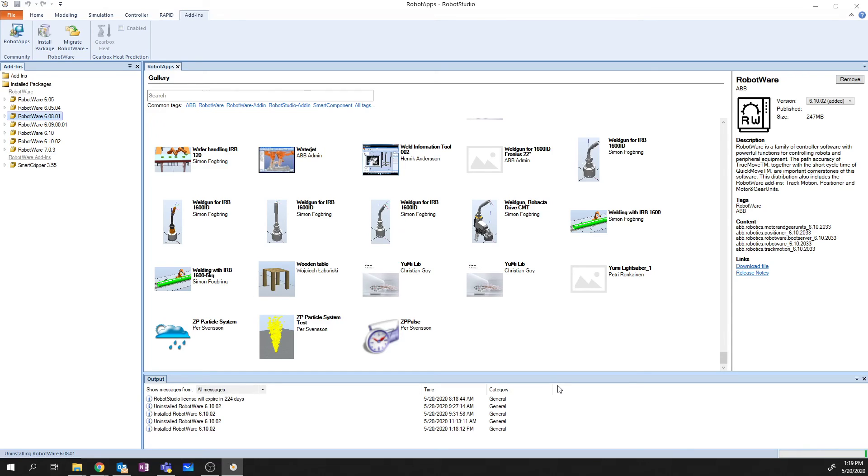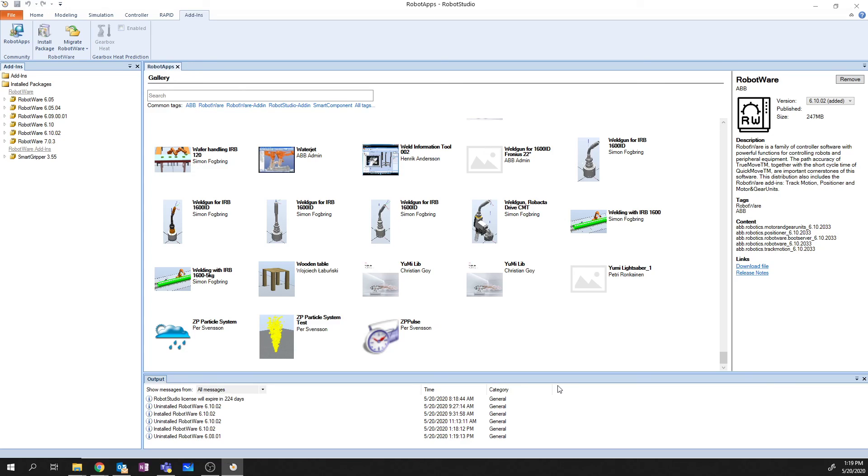That's it for adding and removing Add-Ins and installing and removing Robotware for Robot Studio. Thanks for watching. We'll see you in the next one.